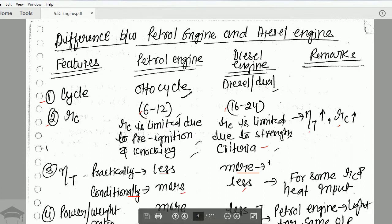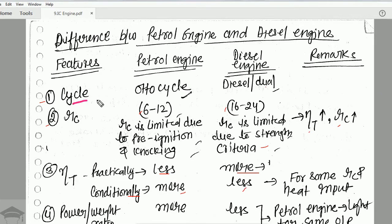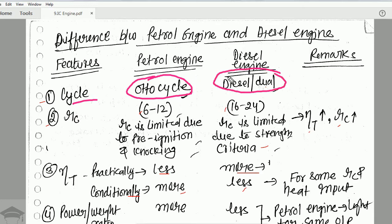The first difference is in the operating cycle. For a petrol engine it is the Otto cycle, and for a diesel engine it is the dual cycle. If you have not watched my Otto cycle and diesel cycle videos, I have created separate videos — you can click on the top right corner appearing on your screen right now.